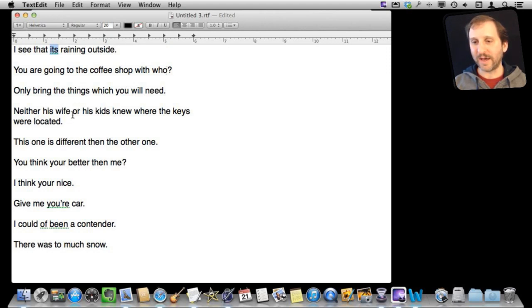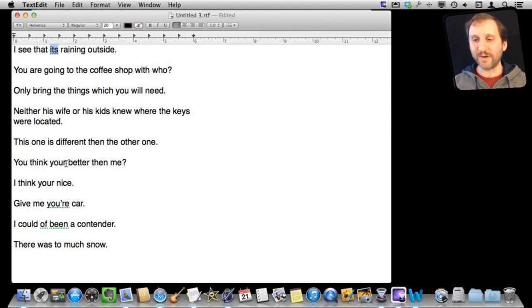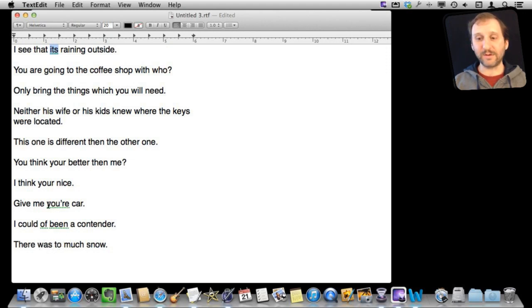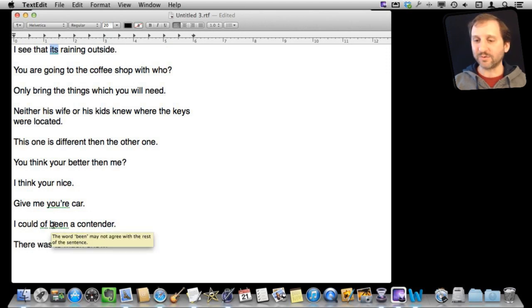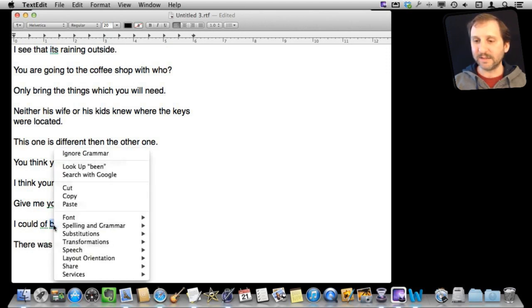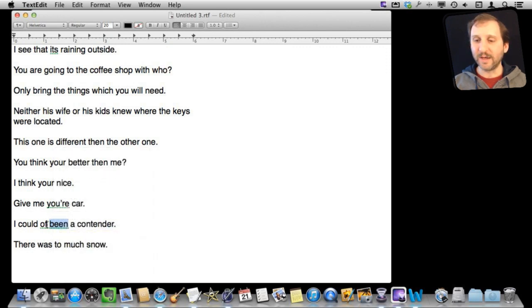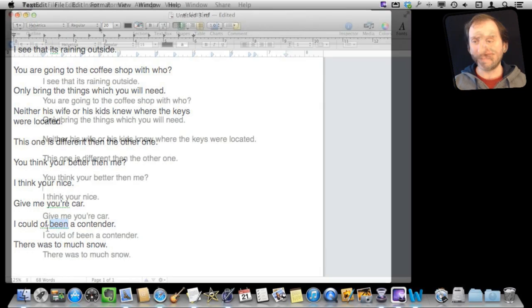The rest of these all have various different mistakes in them. Some are really obvious like the wrong form of the word your should be y-o-u apostrophe r-e. And also like down here I am using the wrong to which should be t-o-o. But it did get the error here and it did figure out here that it should be have. It is interesting if I control click on bin it doesn't really give me any substitutions but it says it may not agree. If I go over of it says consider have and that is where the real problem is. It should be have instead of of.